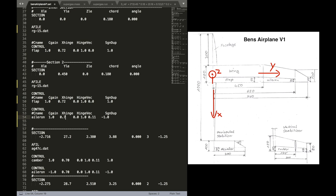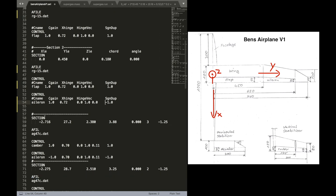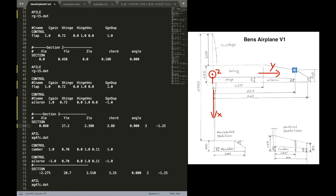We want the same X hinge position. It's the same. The hinge vector is also kind of the same. It's a bit tilted, but we will not care for that. And the sign of duplication is negative because the Aileron should deflect anti-symmetrically.